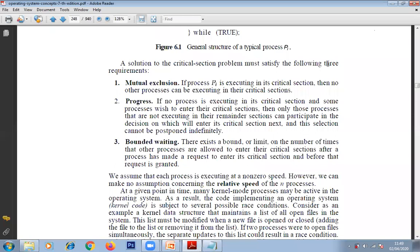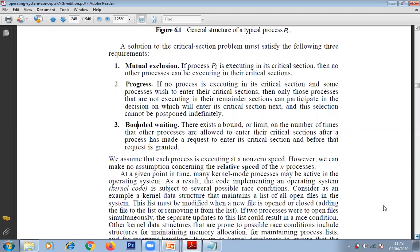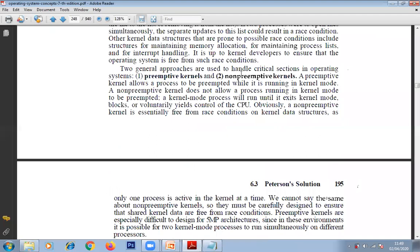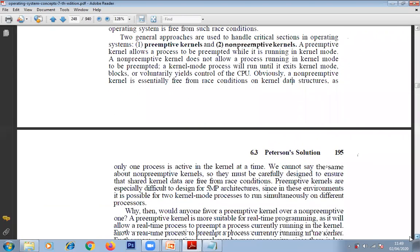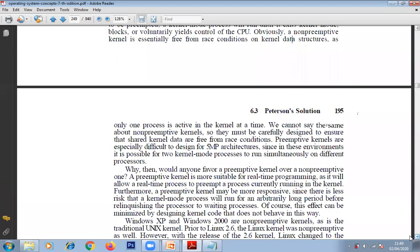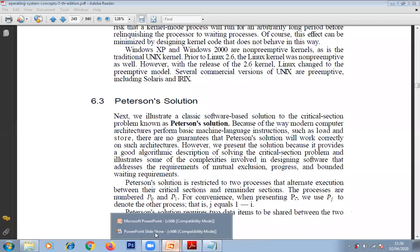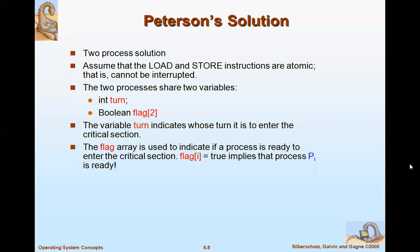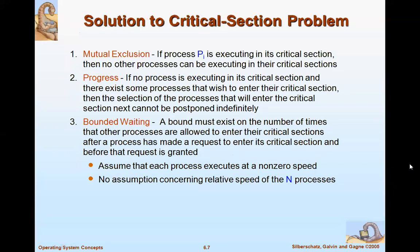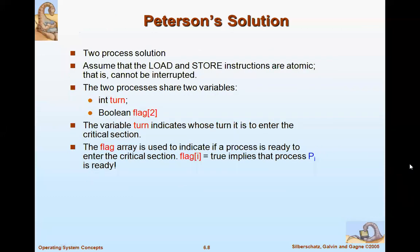There are three requirements: mutual exclusion, progress, and bounded waiting. The critical section can be implemented in two ways — primitive and non-primitive. We will now see how to implement the critical section using two methods: one is a software-based solution and another is a hardware-based solution.